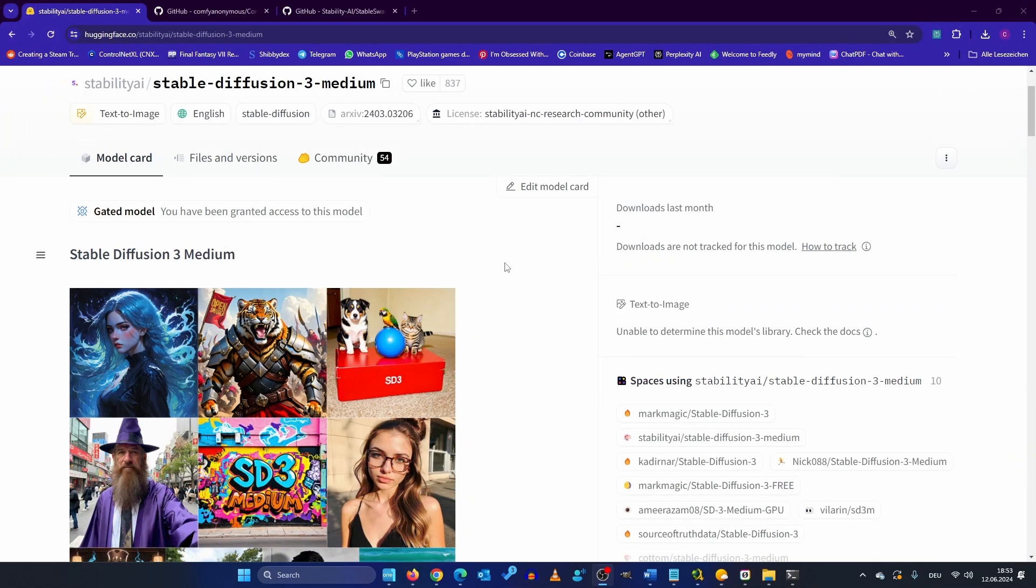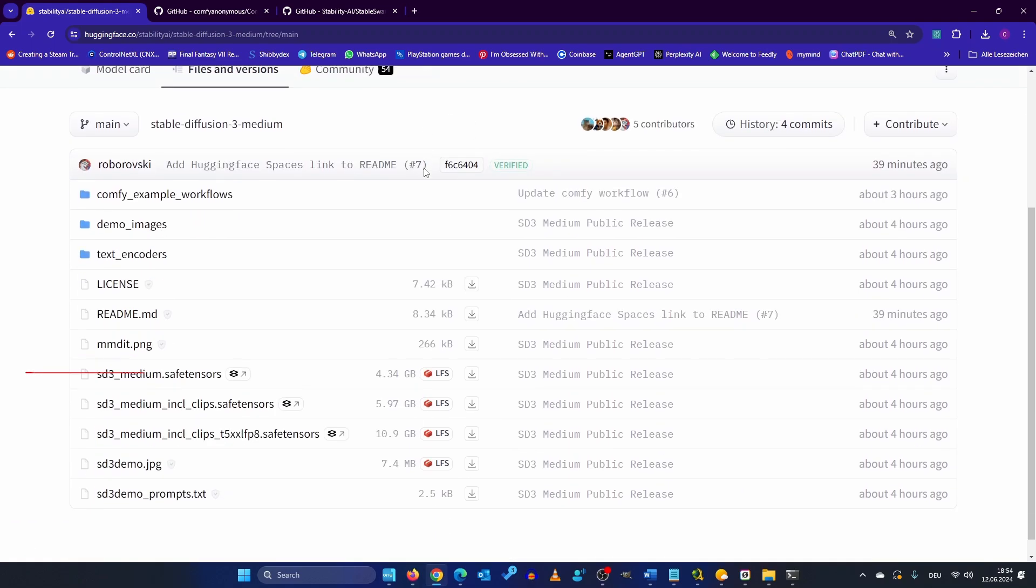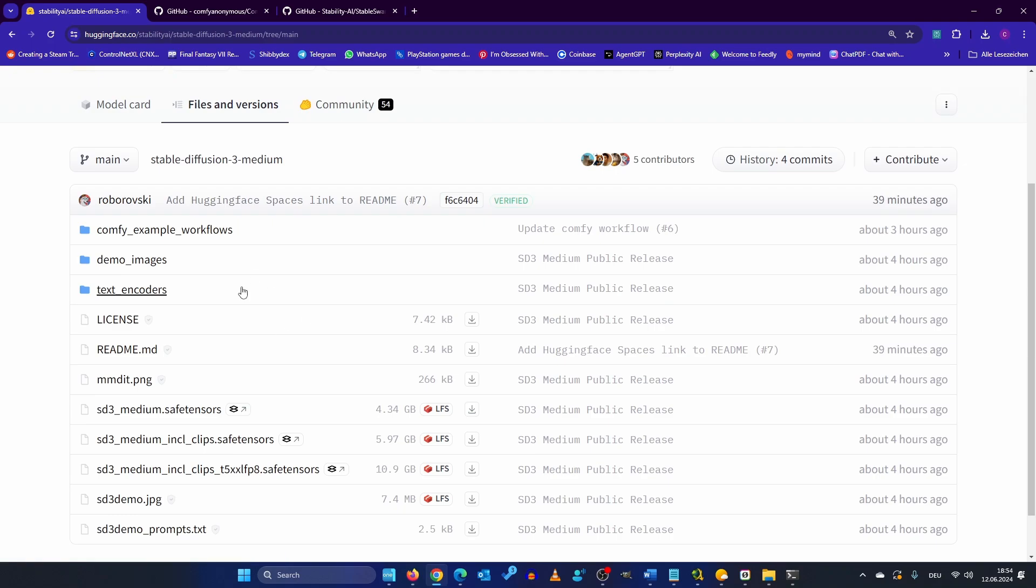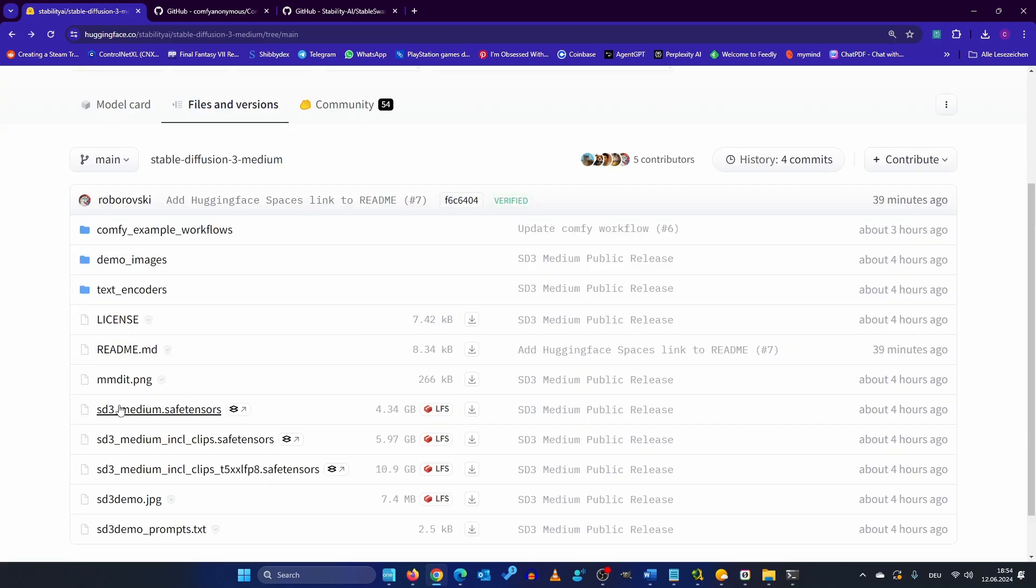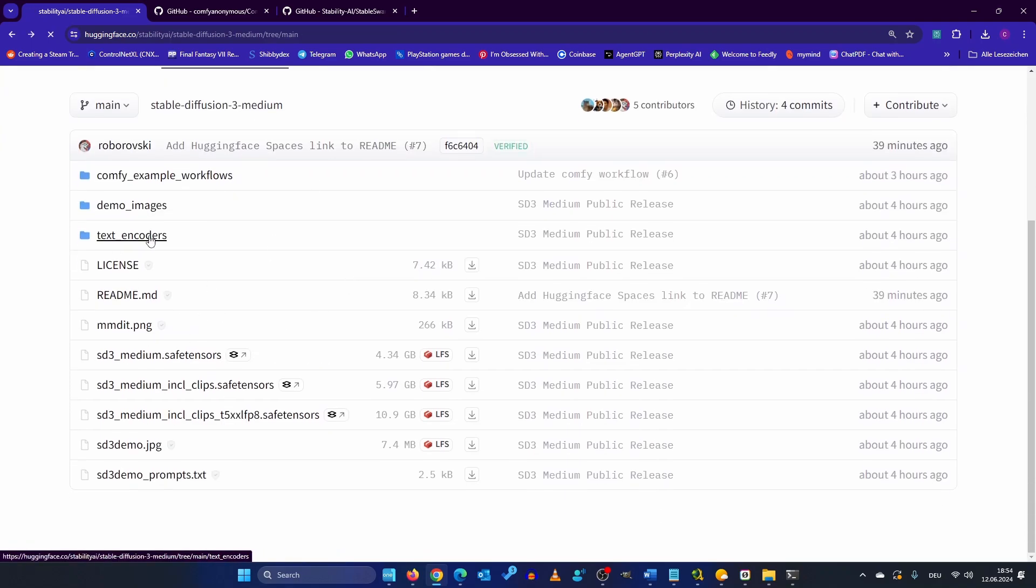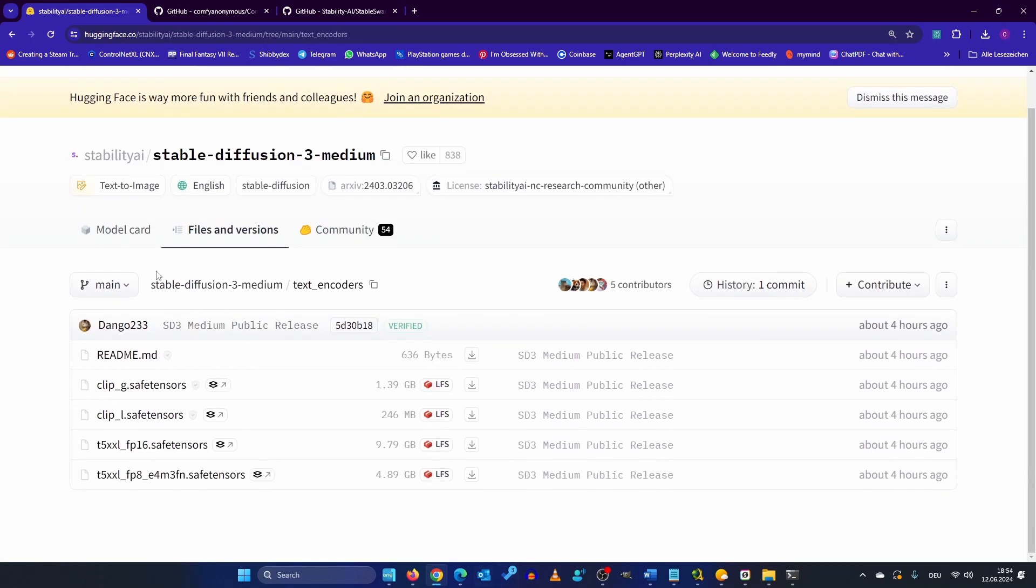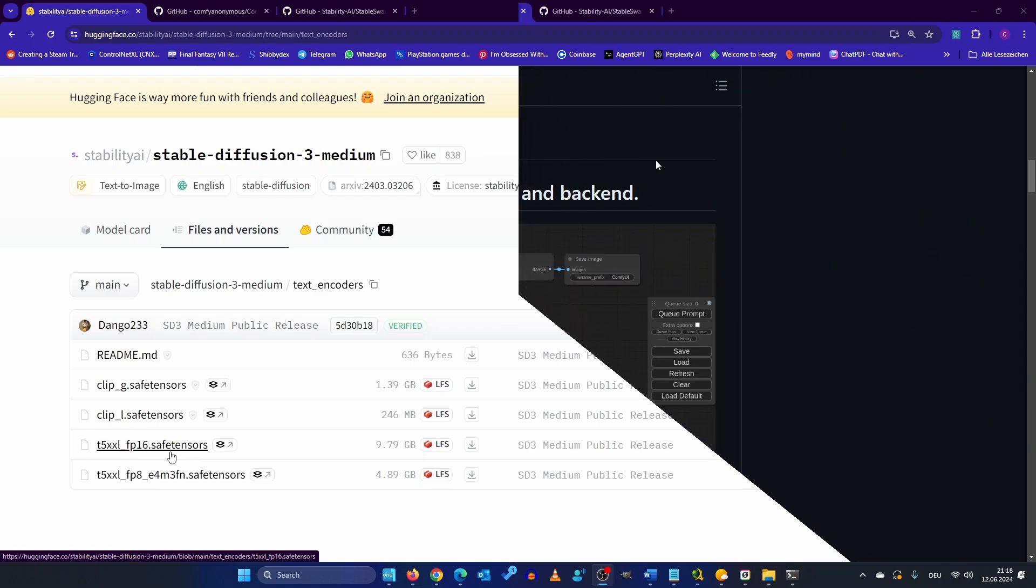After you've done that you can go to files and versions and you download this file here sd3 medium. So also what we're going to download is the ComfyUI example workflows these three files and we are going to download the text encoders clip G, clip L and the T5XXL. If you have enough VRAM you can use this file but it won't make a big difference.